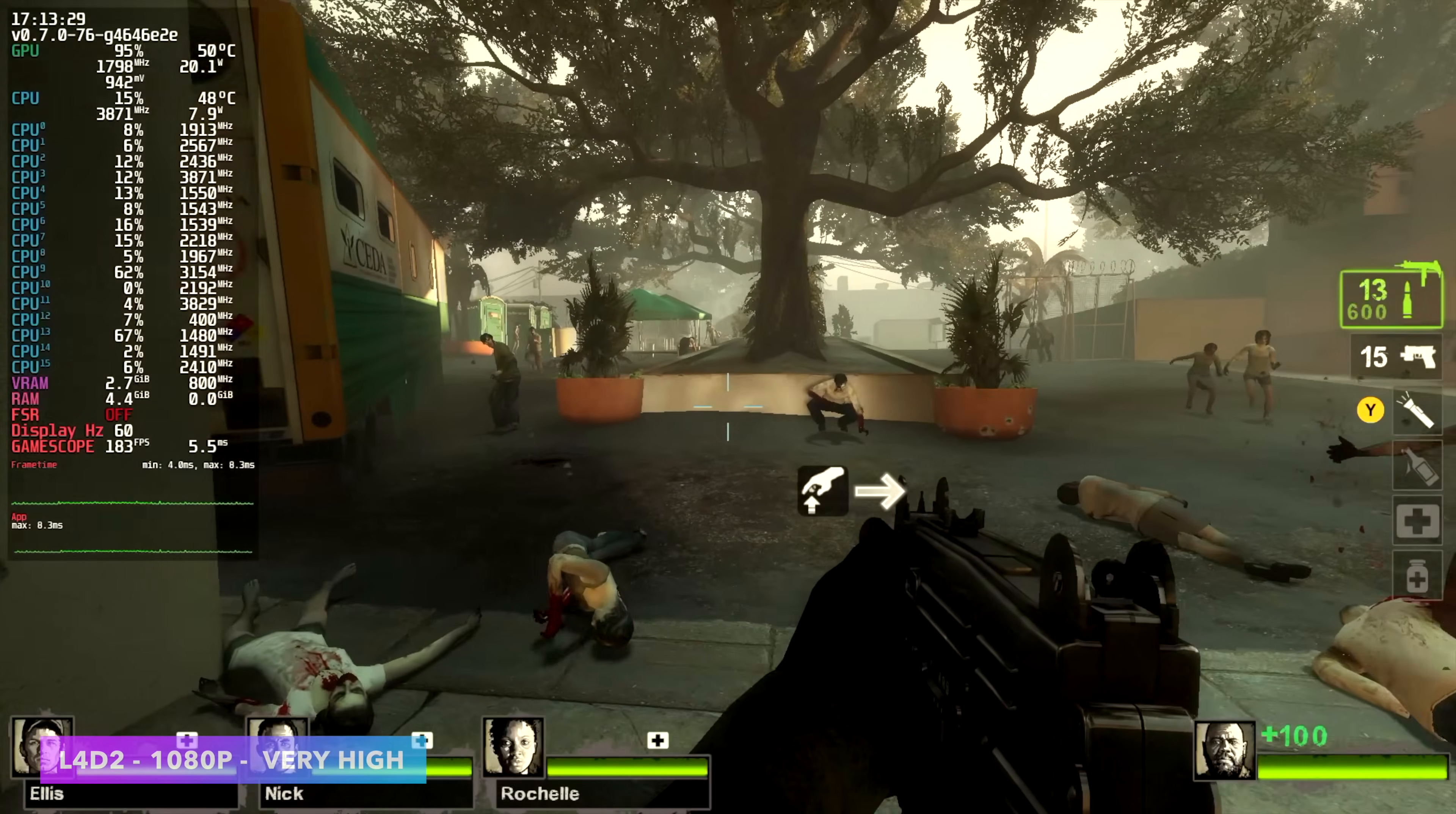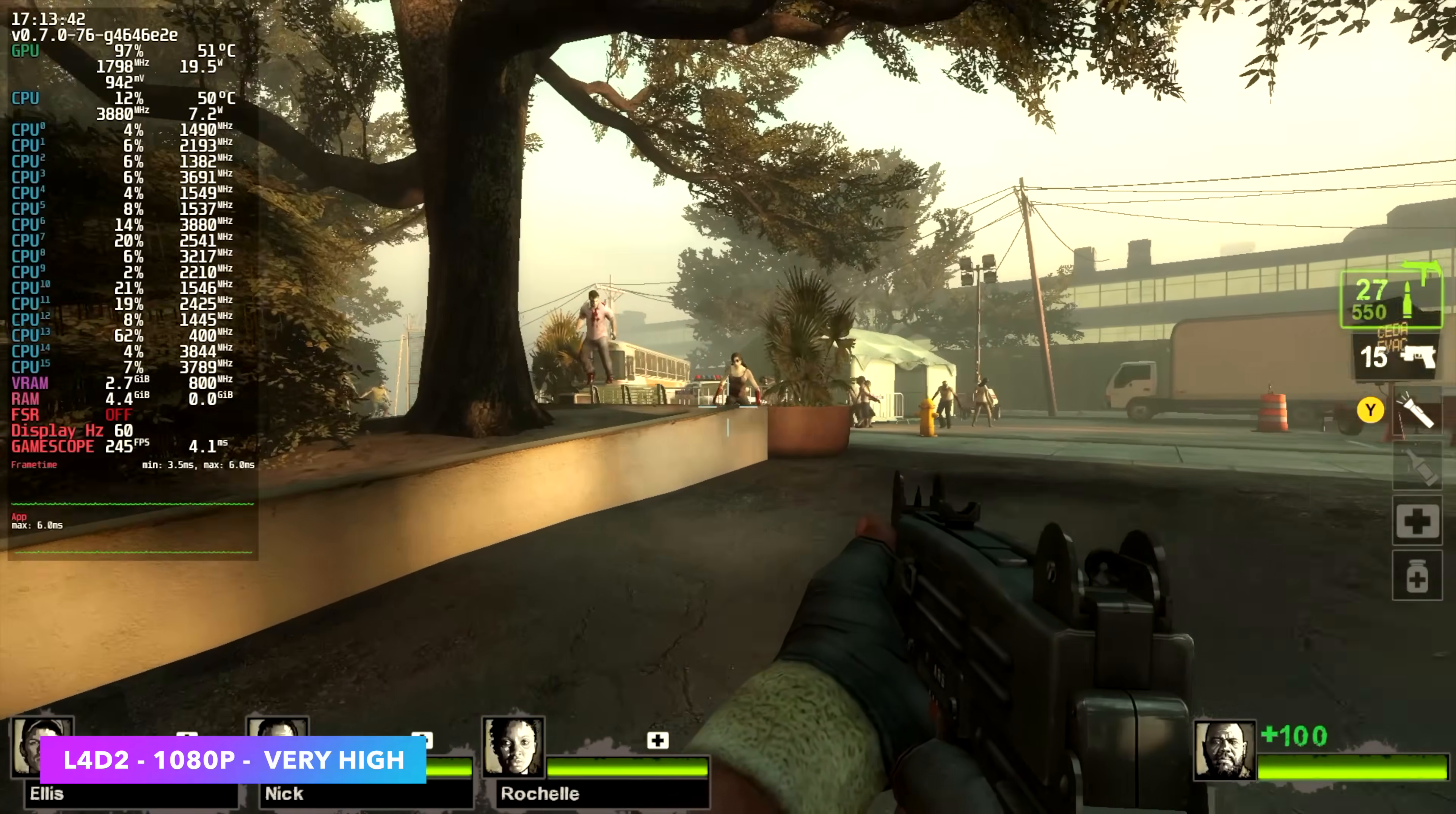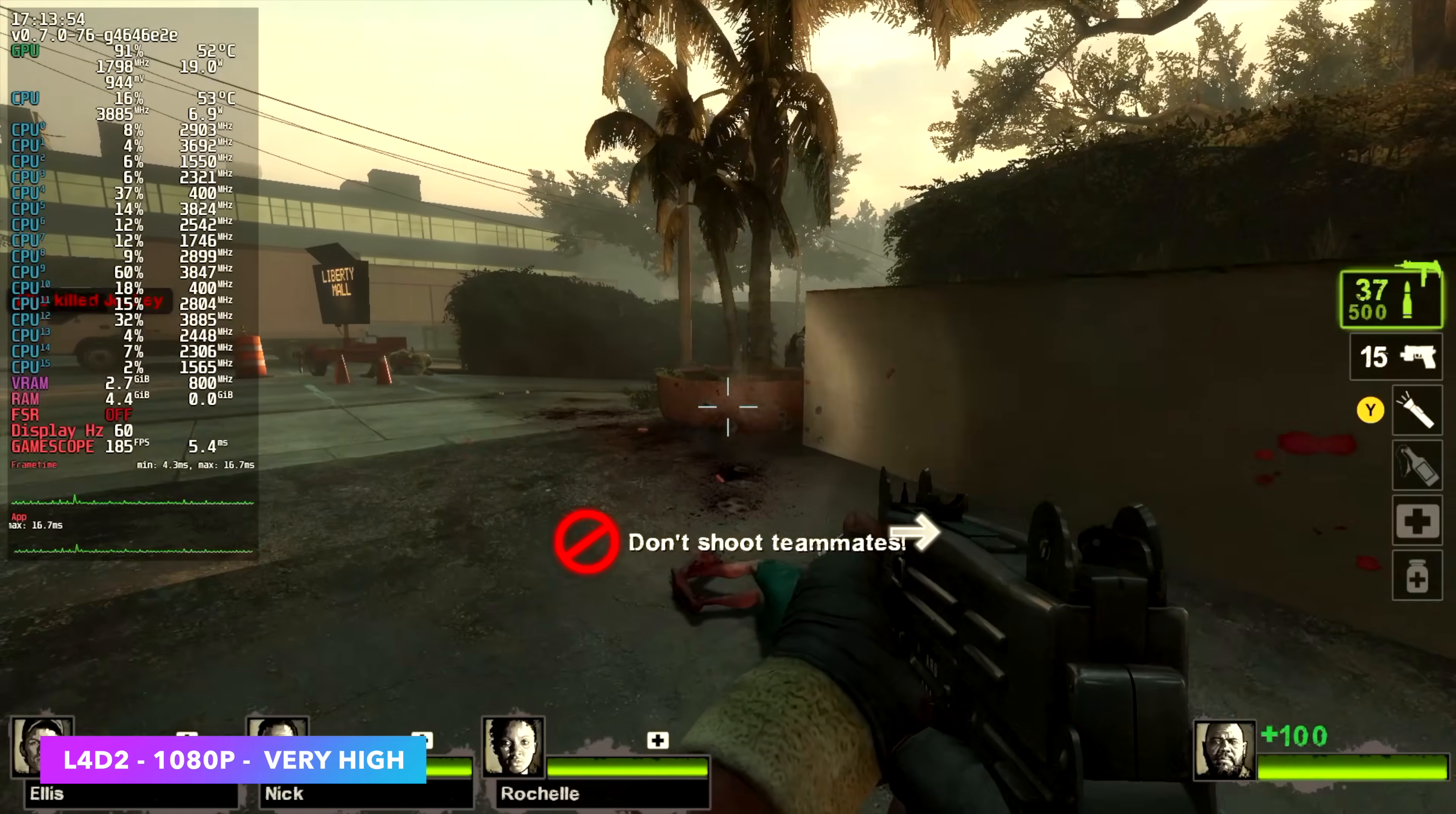Now I want to move over to something a bit older, just to see what we can get out of these old Valve Source games. Half-Life 2, Portal 2. Here's Left 4 Dead 2. We're at very high settings, 1080p. And I'm getting an average of around 228 FPS, which is more than enough. And if you needed a little more out of this, you could always take those settings down to medium or even go down to 900p. I still think a game like this looks great at 900p, and I wouldn't mind playing it like that all day.